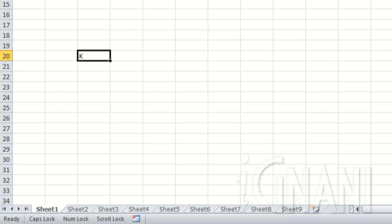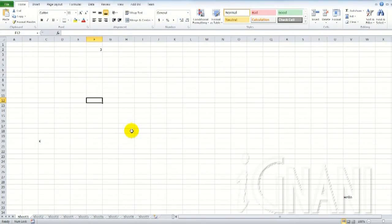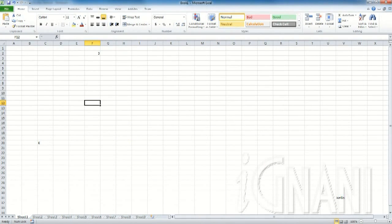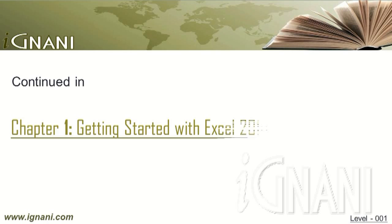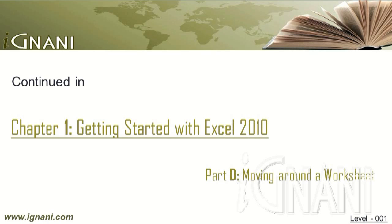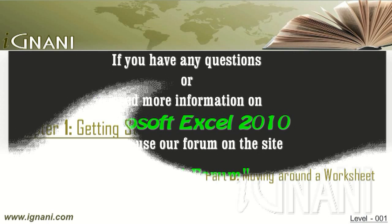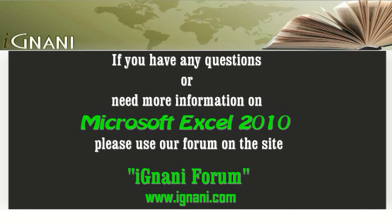Though this video does not cover everything that makes up the Excel user interface, I have tried to cover most of the important ones. In the next video, let us see how to move around a worksheet using keyboard and mouse. If you have any questions or need more information on any part of this video, please use the forum at ignani.com, we will be happy to help you.